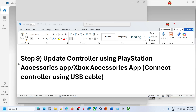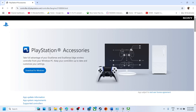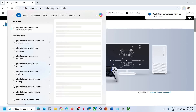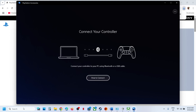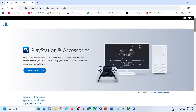For PlayStation controller users, go to Google and search for 'PlayStation Accessories app', go to the official PlayStation website, download and install the app. Launch it, connect your controller, and if there is an update available, update your controller. Then check if the issue is resolved.